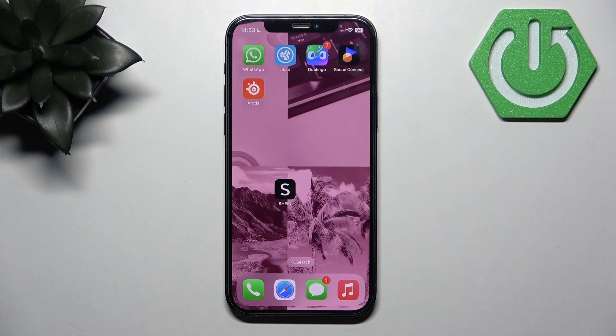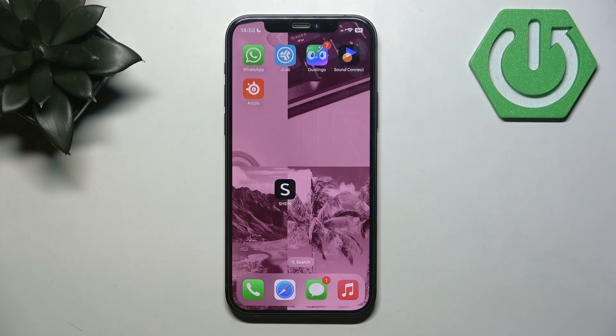Hi, welcome back to the channel Hard Reset Info and today I'll show you how to turn off notifications from Shein.